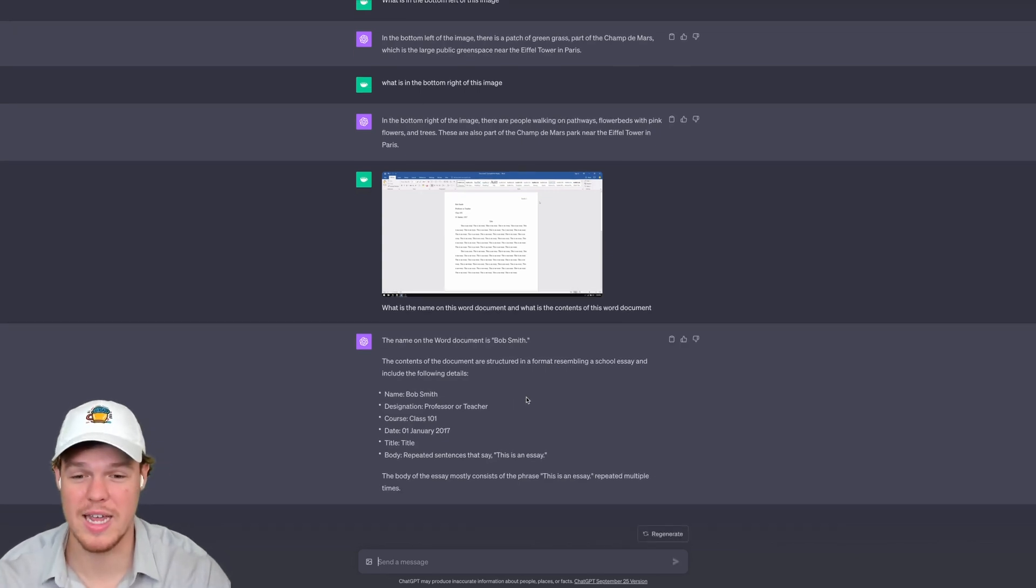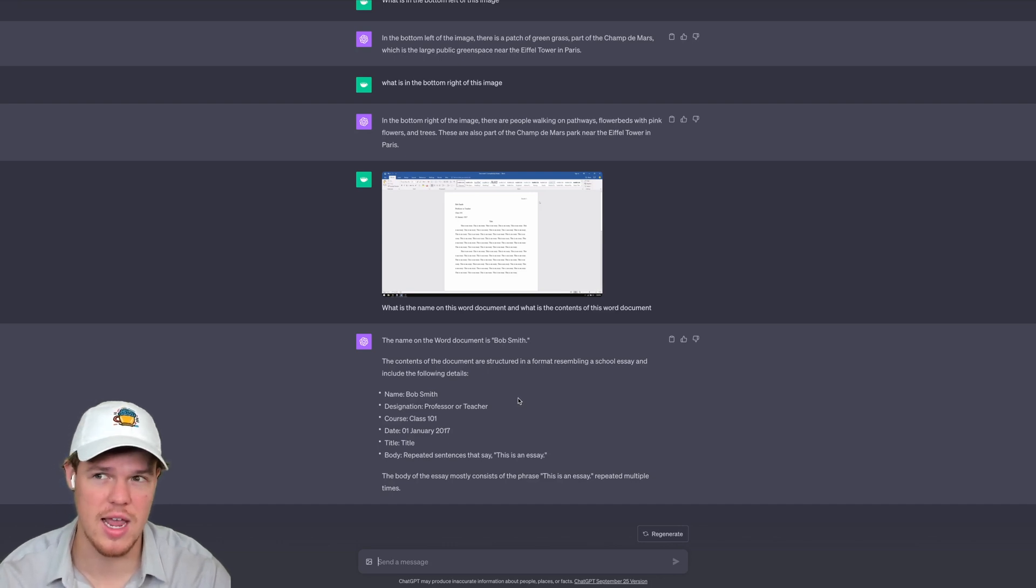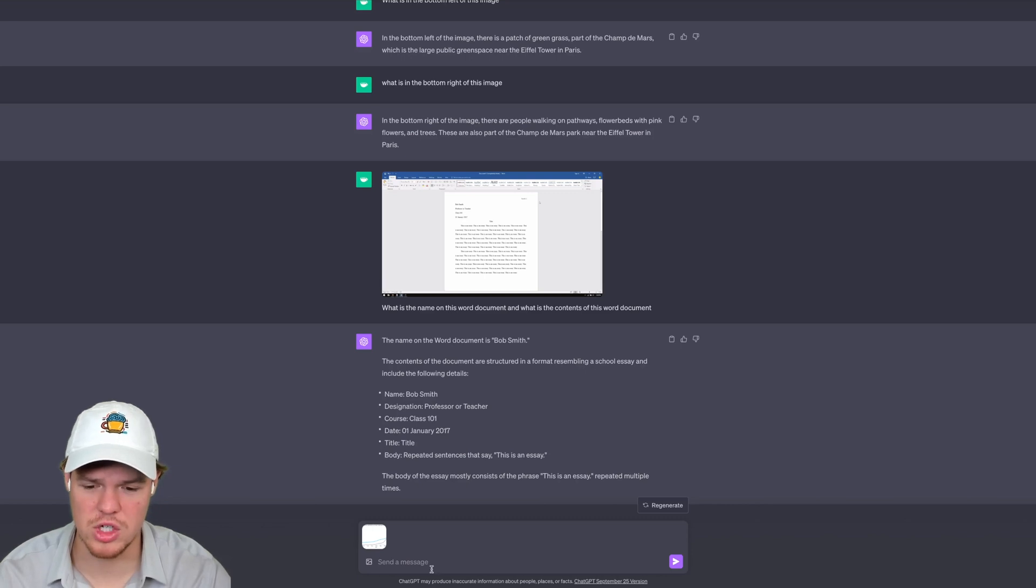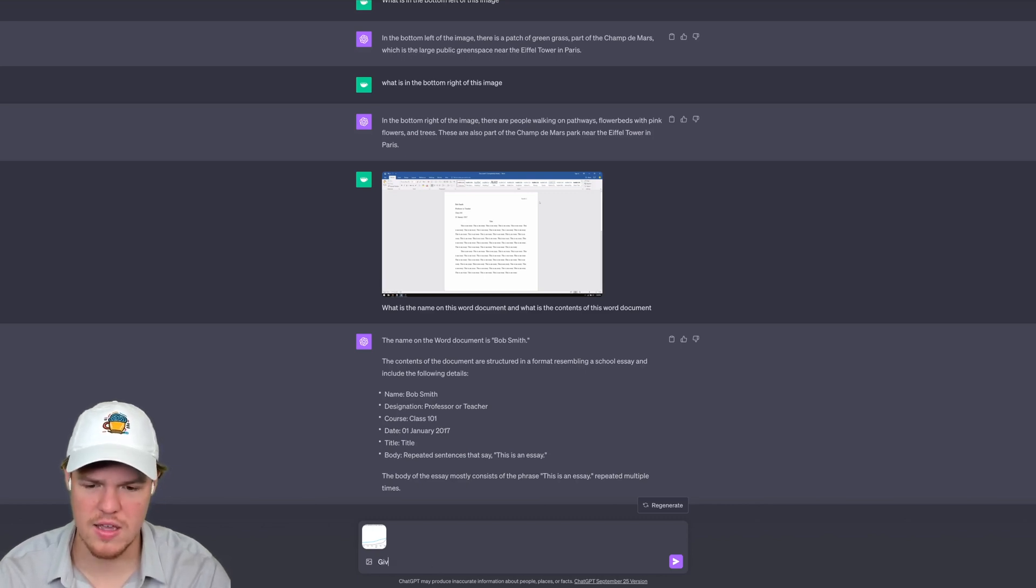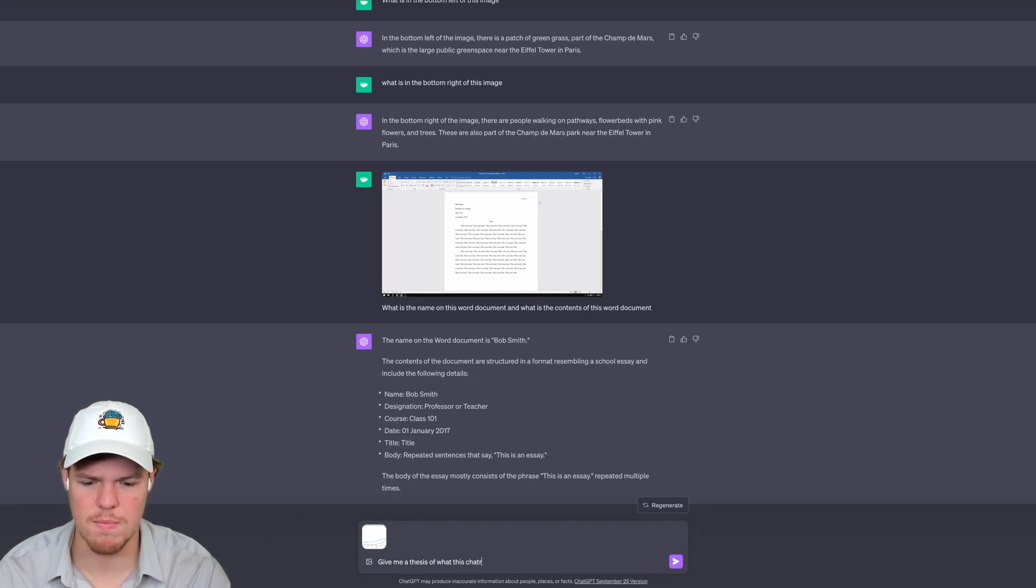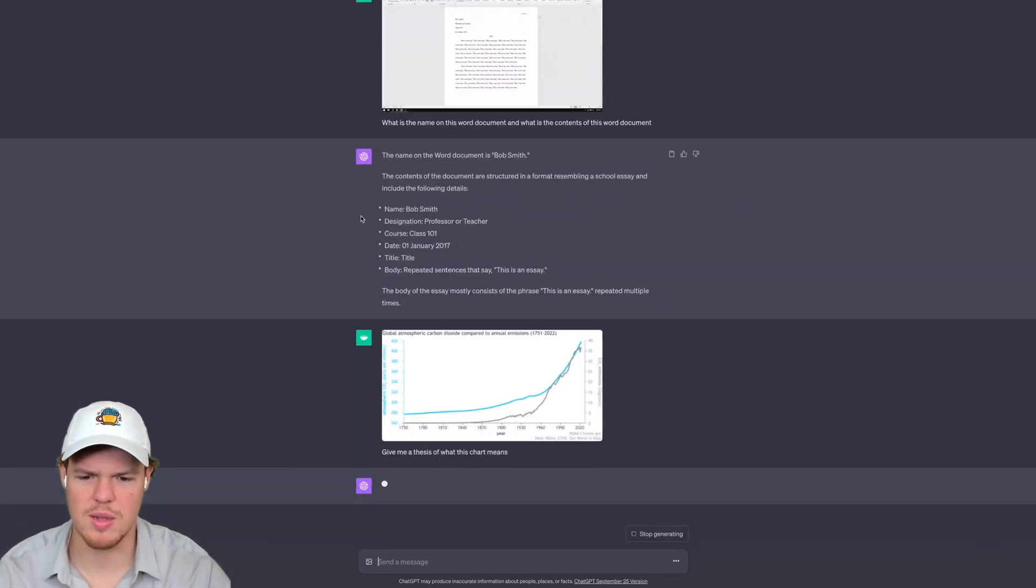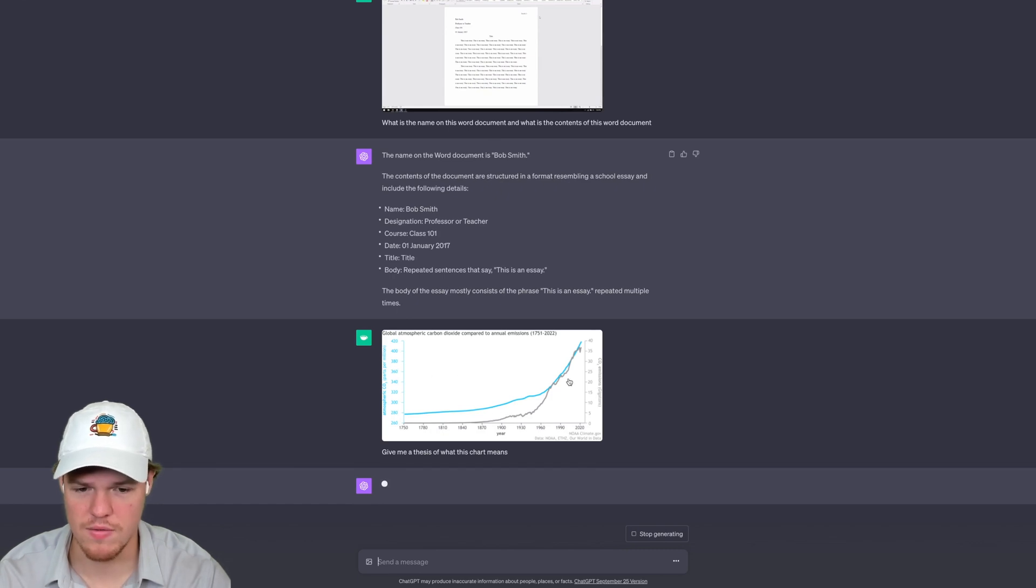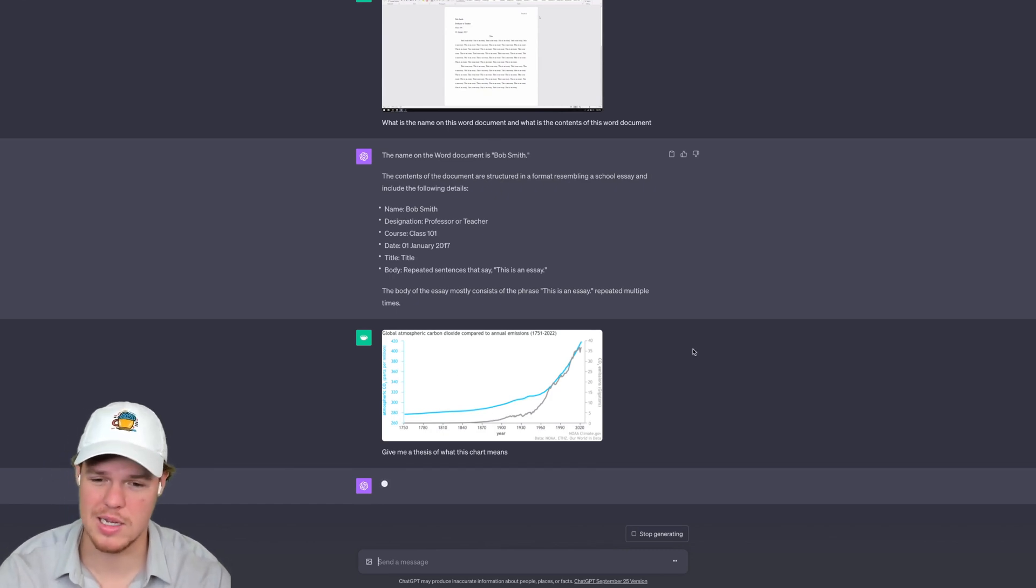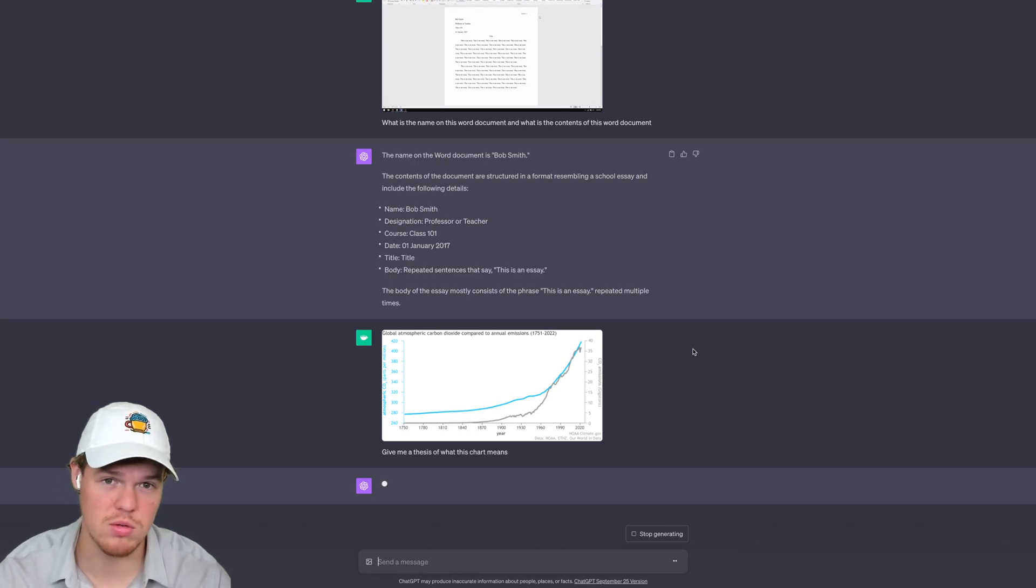Okay, so let's try something else here. I'm going to try a different image here and see if it can analyze charts and graphs. So I got a chart for CO2 emissions here. I'm going to say give me a thesis of what this chart means and see what it really comes up with here. As you'll see here, obviously we have a trend upwards. Let's see if it's able to analyze a picture I found off Google on CO2 emissions.